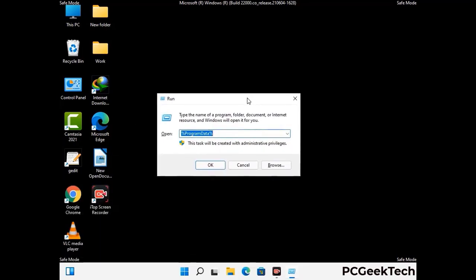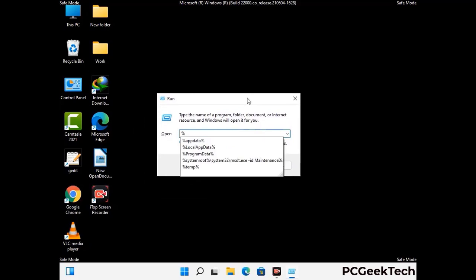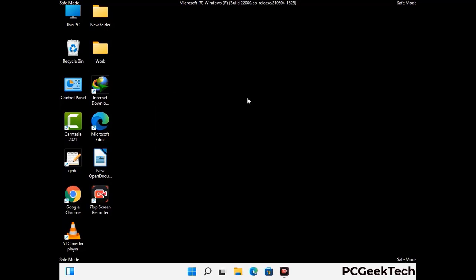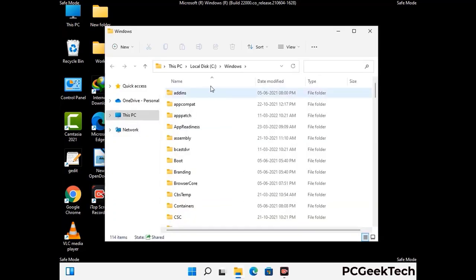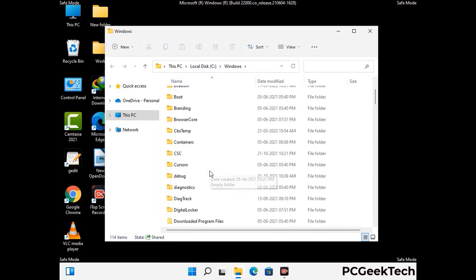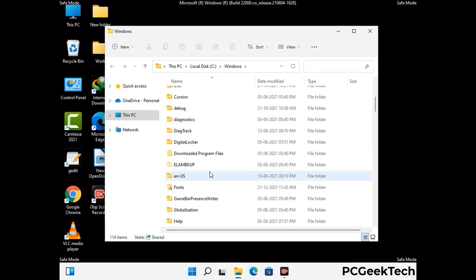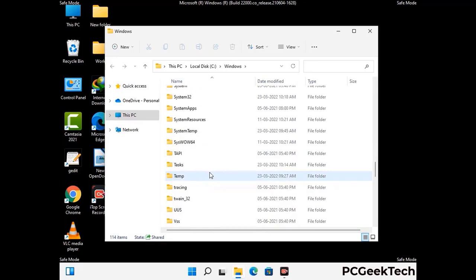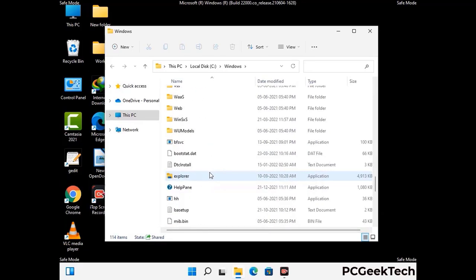Type in %windir% and press Enter. Find and remove any suspicious files or folders related to the virus. Also look for any files created at the time the virus attacked your PC. Be careful and don't remove any important folder.